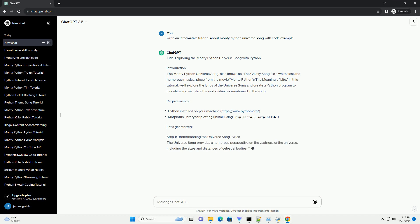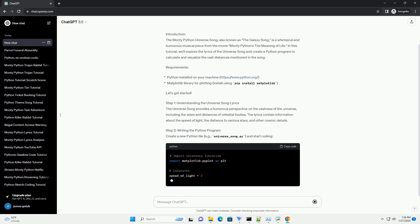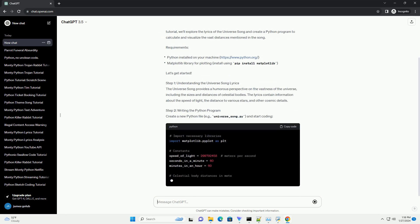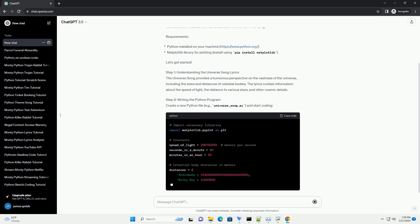we'll explore the lyrics of the Universe Song and create a Python program to calculate and visualize the vast distances mentioned in the song.